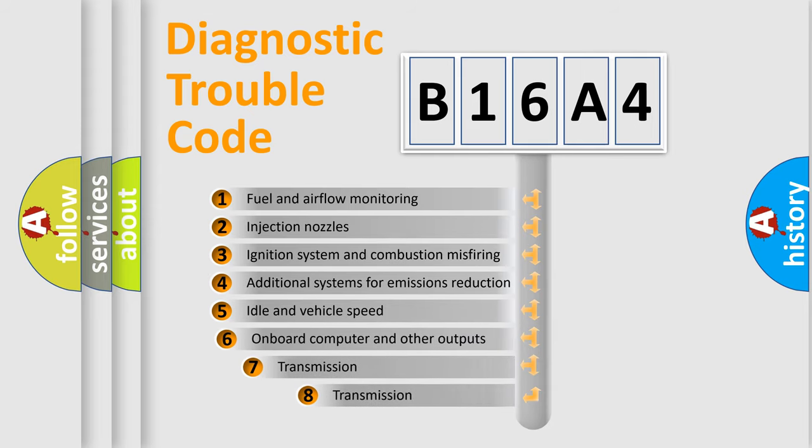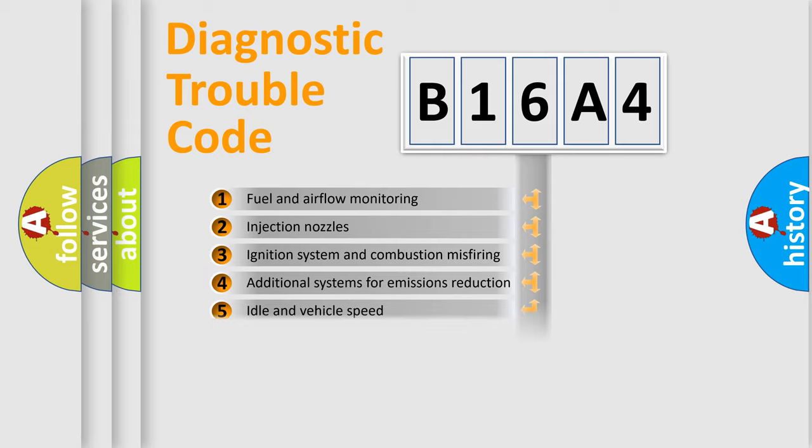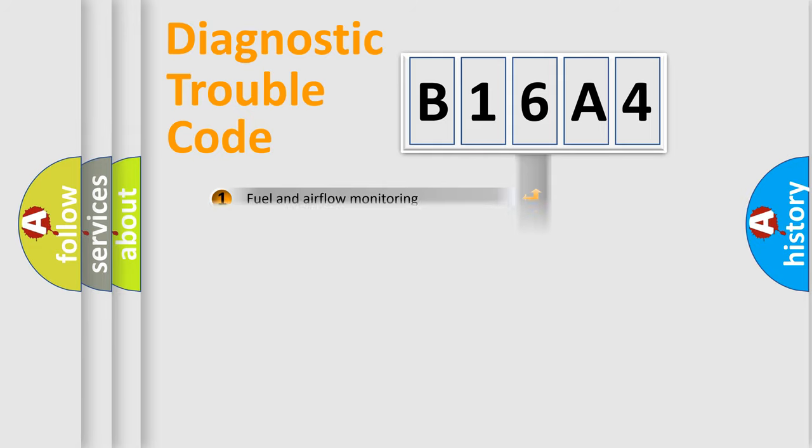The third character specifies a subset of errors. The distribution shown is valid only for the standardized DTC code.